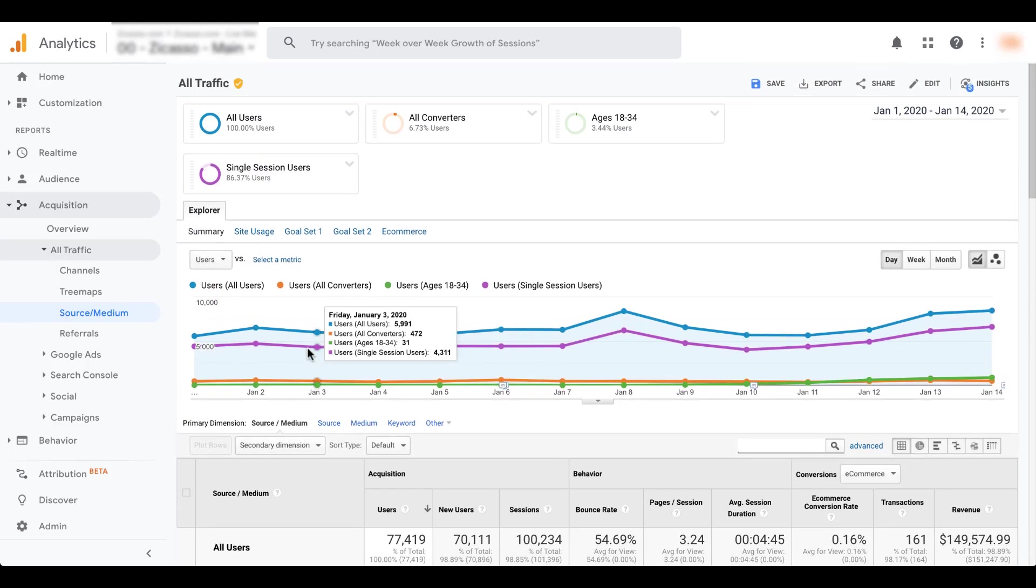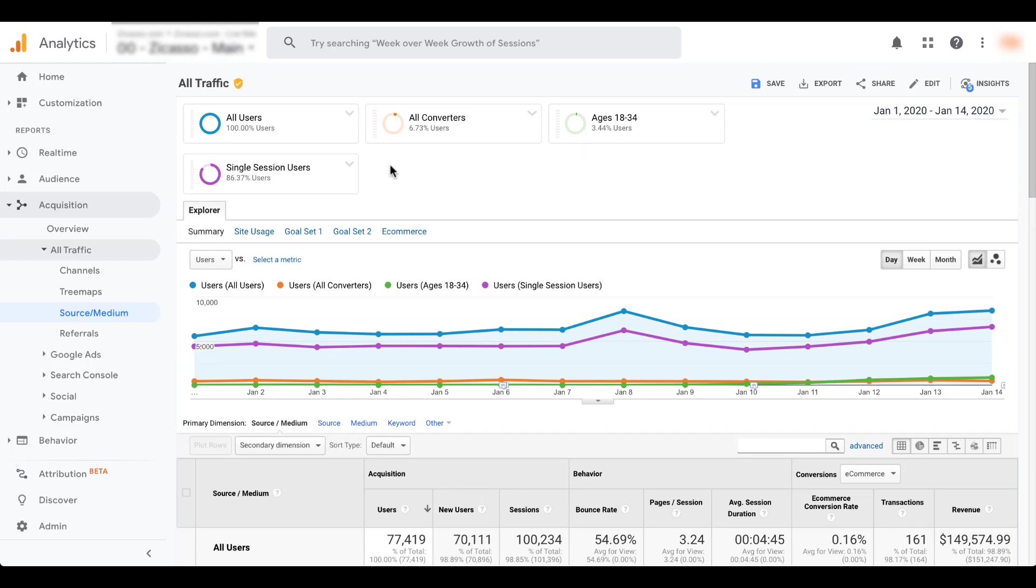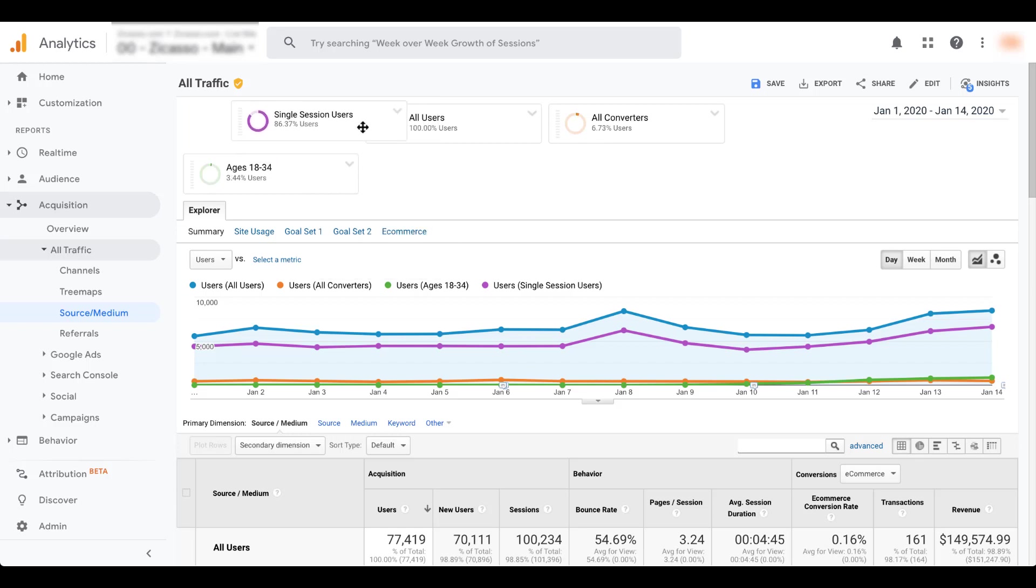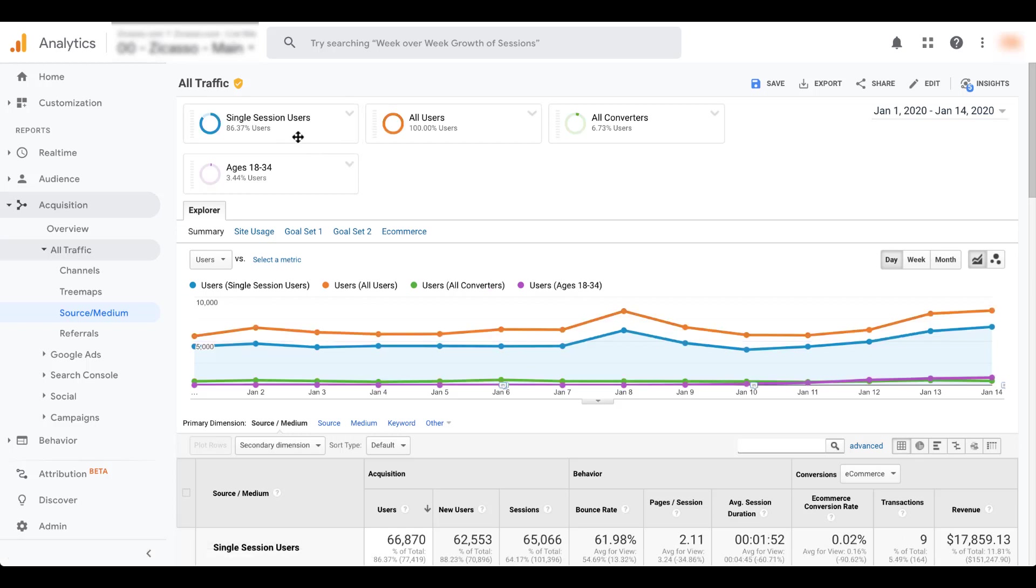These are all going to be in the order that you checked them. So I already had all converters, and then I selected ages, and then I selected single session users. But if for some reason you want to reorder these, you can easily just hover over and it brings the four arrows back up. You can then drag that to make the single session users the highest in the list. And then everything will reorder once the page loads.